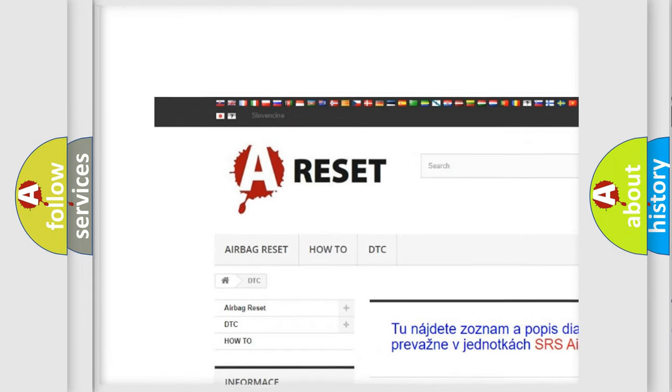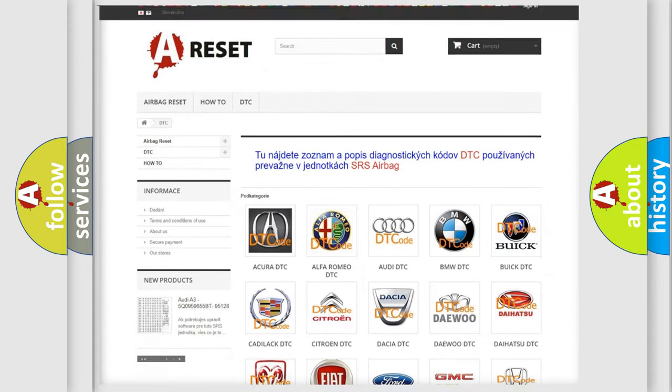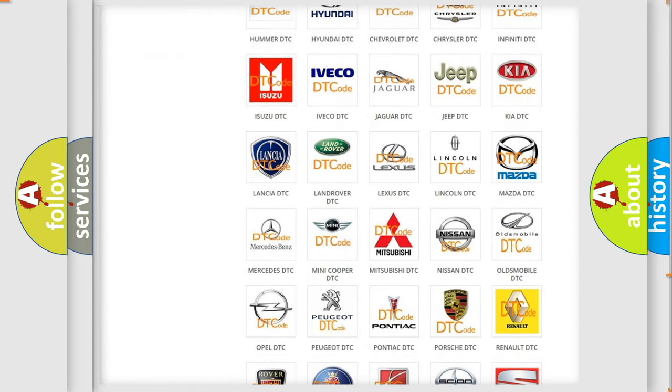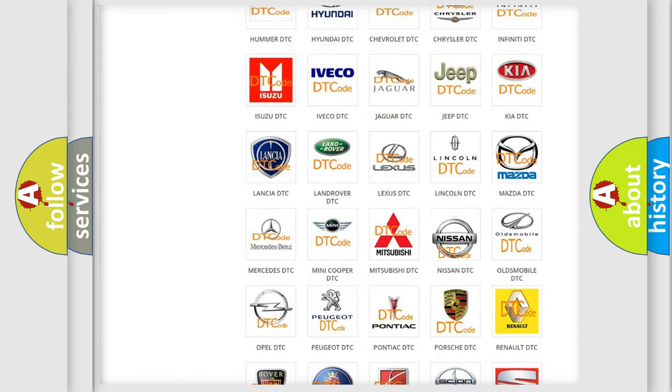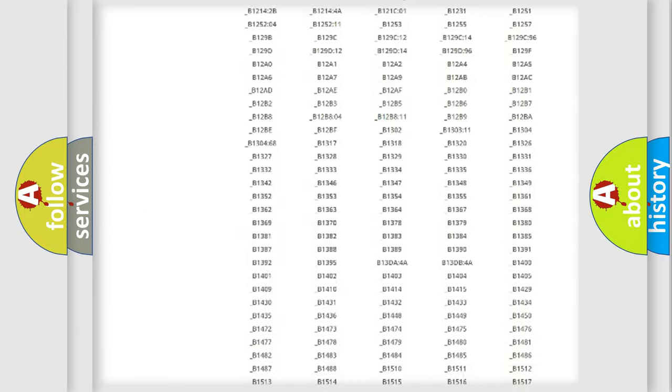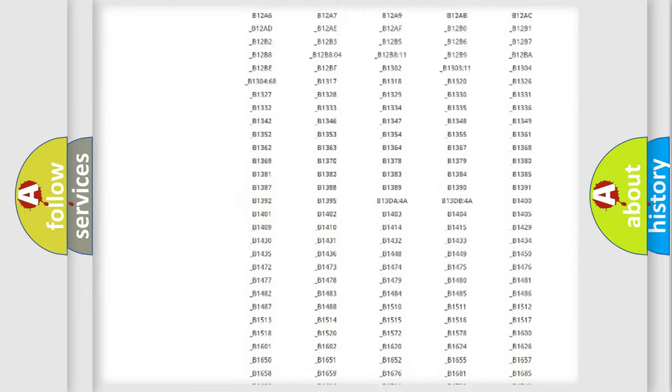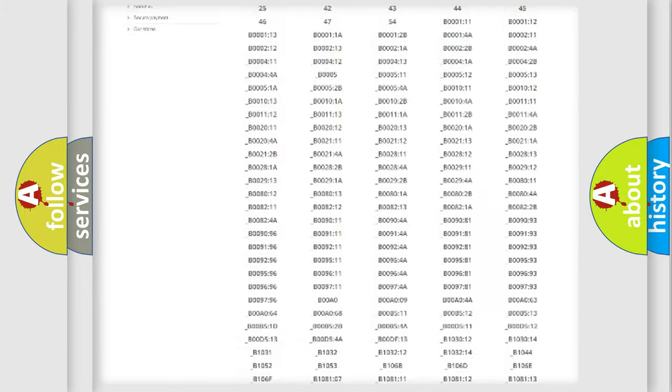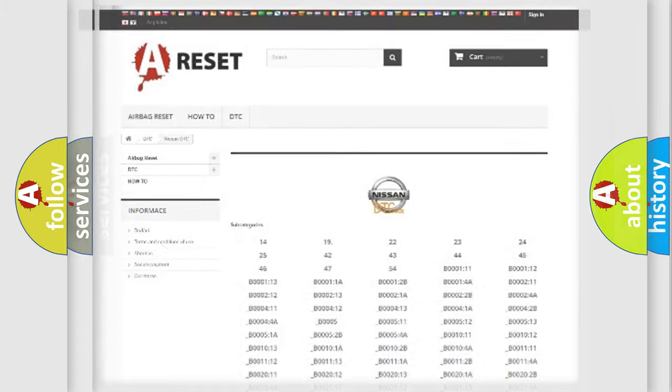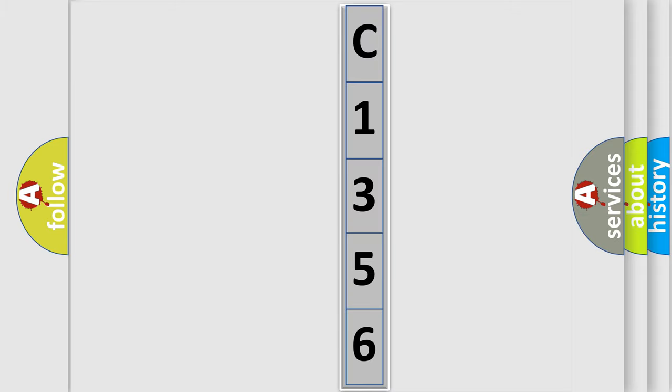Our website airbagreset.sk produces useful videos for you. You do not have to go through the OBD2 protocol anymore to know how to troubleshoot any car breakdown. You will find all the diagnostic codes that can be diagnosed in Nissan vehicles, and many other useful things. The following demonstration will help you look into the world of software for car control units.